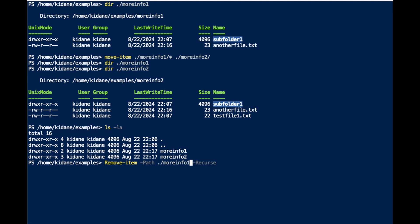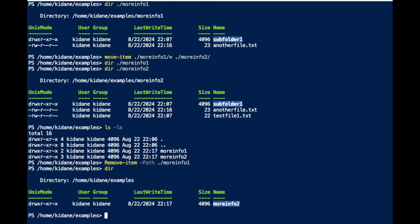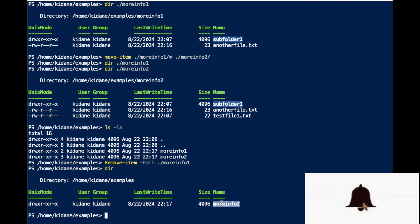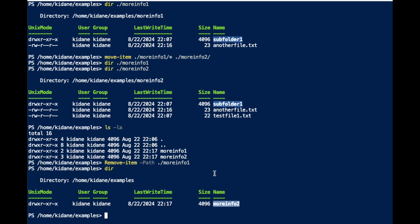Let's see what happens if I run it without the Recurse flag. I can delete it, and now when I list the directory I can only see MoreInfo2 — MoreInfo1 is gone because we deleted it.